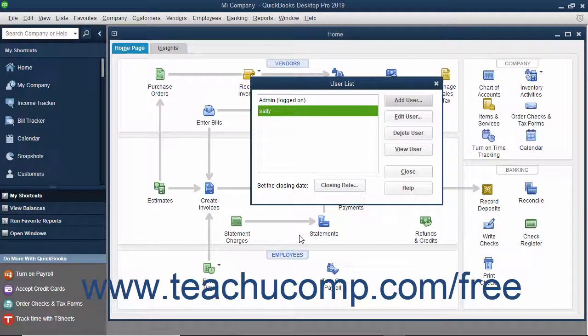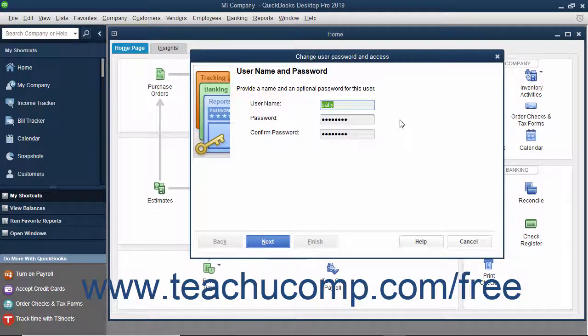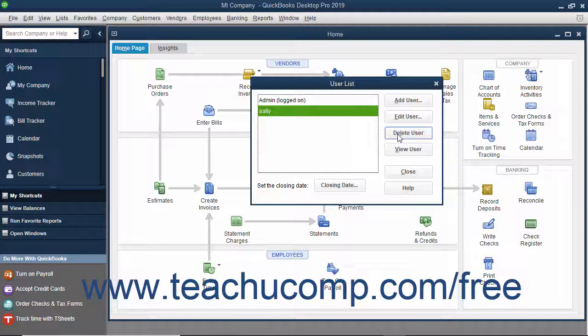You can also select a user account from the user list and then click the Edit User button to change the security settings for the selected user by stepping through the same set of screens you used to initially set the user's permissions. You can also select a user in the user list and click the Delete User button to delete the user account.